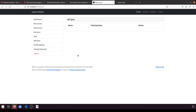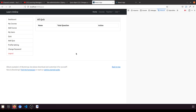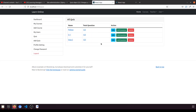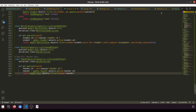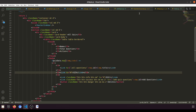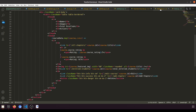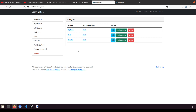Now let's open the network tab and try to fetch. We can see it's showing all the quizzes now. In the next video we'll implement edit and delete functionality, and then after that we'll add questions and handle all the related things.